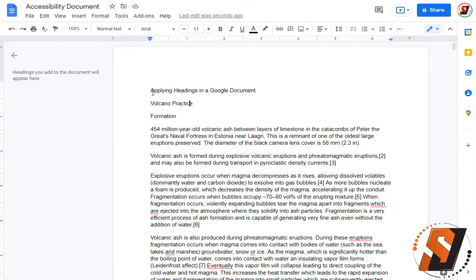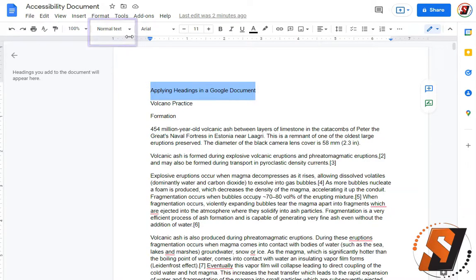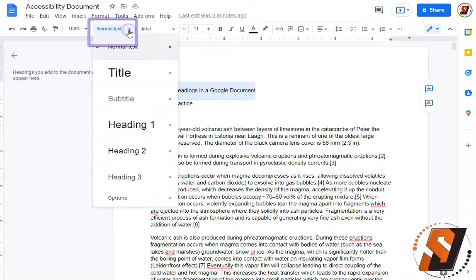So let's begin applying some styles or headings to our document. If I select text that I want to change to a heading, I can use the drop down menu under the styles tab to choose the appropriate style.